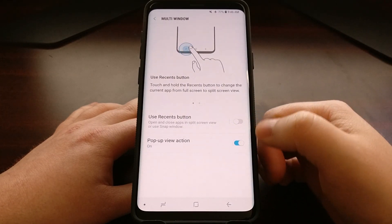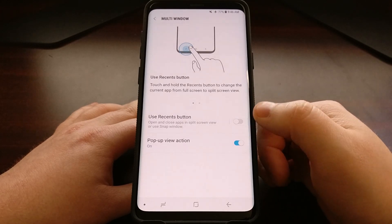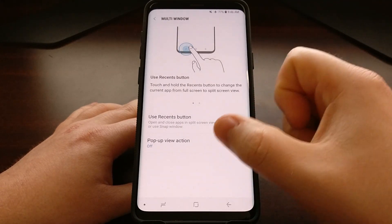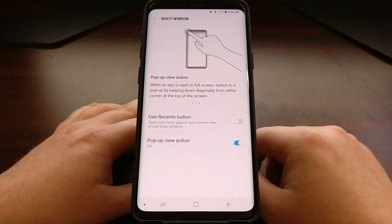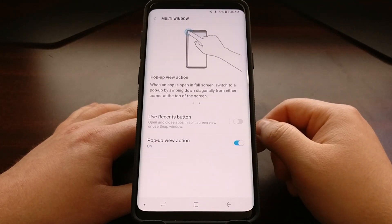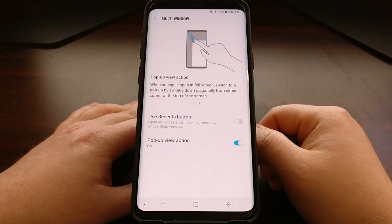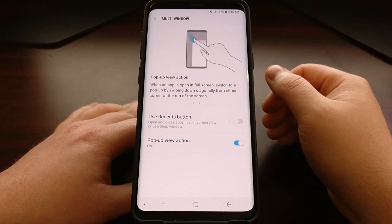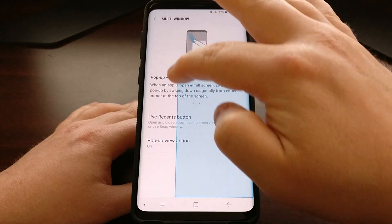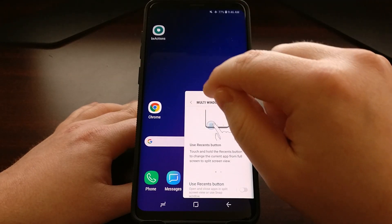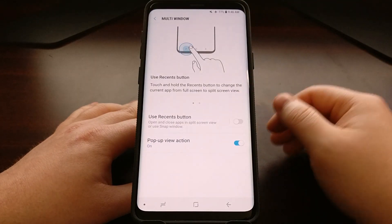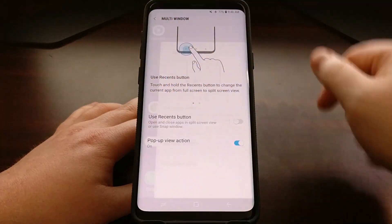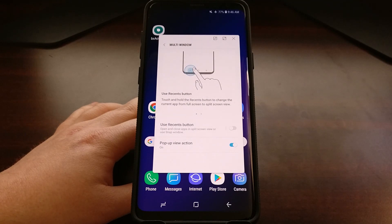Tap on that and you're going to have two different features that are disabled by default — this is how they are when you first open up this area. You can see we have a Pop-up View Action. Whenever we enable it, we get a demonstration showing how this gesture works. Once enabled, we can drag from the top left corner and do a gesture to turn that application into a pop-up window. We're just going to drag from the top left corner and we can have that floating window whatever size we want.